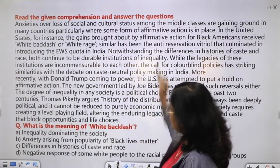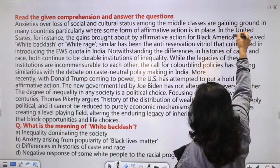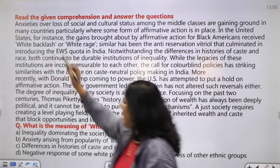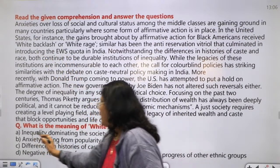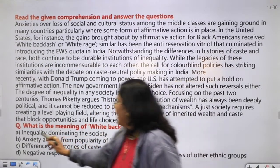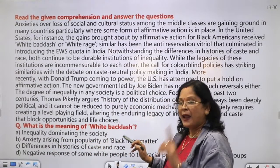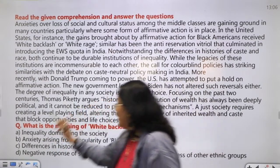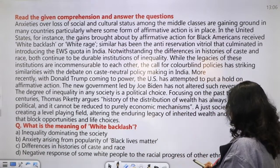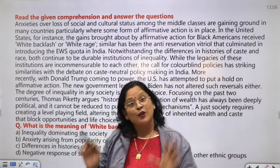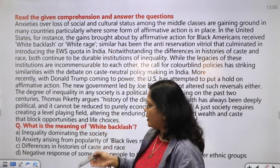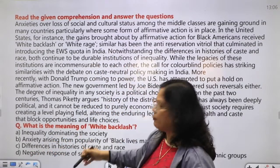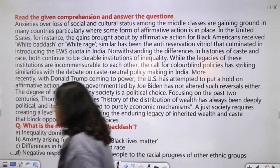What is the meaning of 'white backlash'? In the passage: 'The gains brought about by affirmative action for Black Americans received white backlash and white rage.' There was a positive affirmative action but Black Americans received something negative. The options are: inequality dominating society; anxiety arising from popularity of Black Lives Matter; differences in histories of caste and race; negative response of some white people to the racial progress of other ethnic groups. We are talking about 'negative' - immediately you see option D. The correct answer is D.